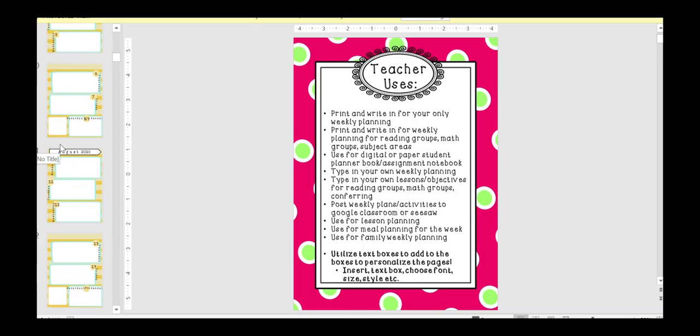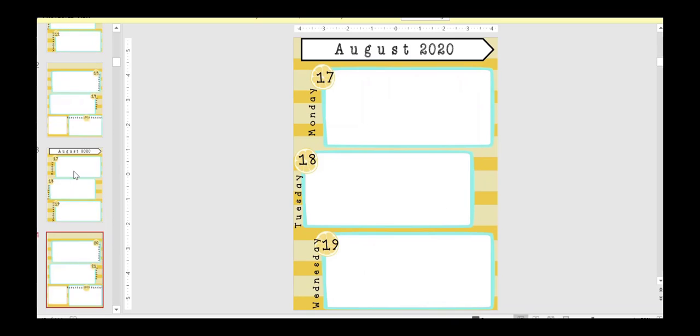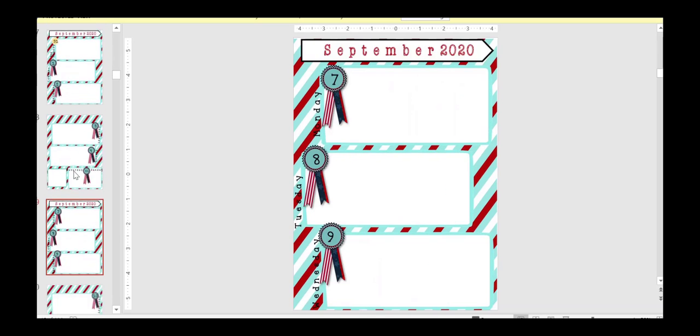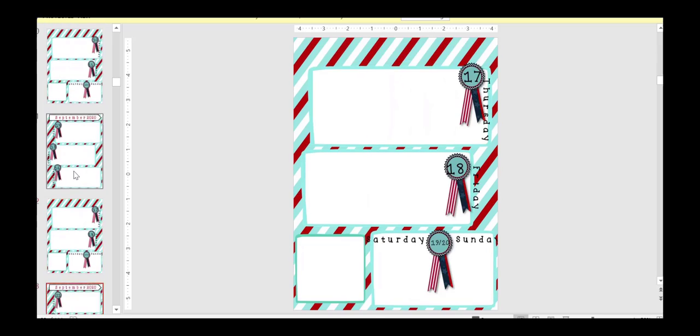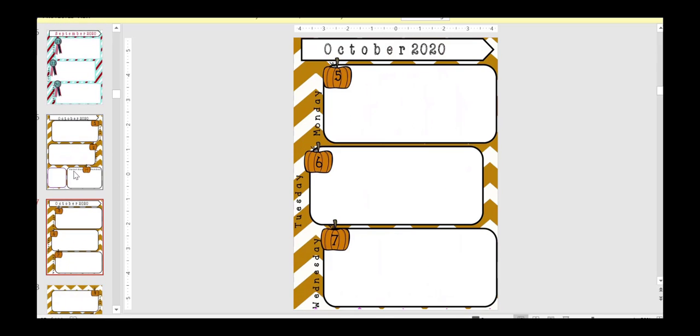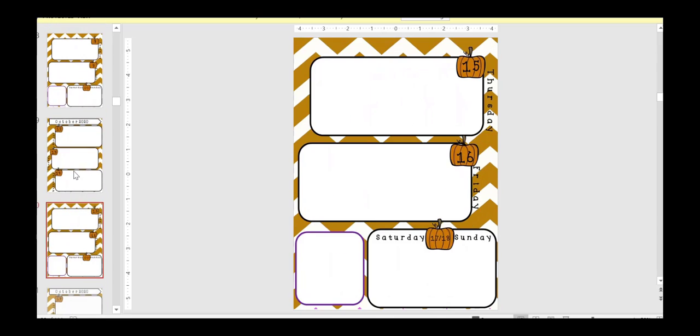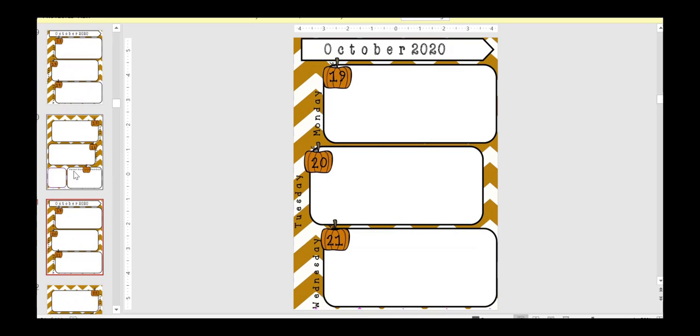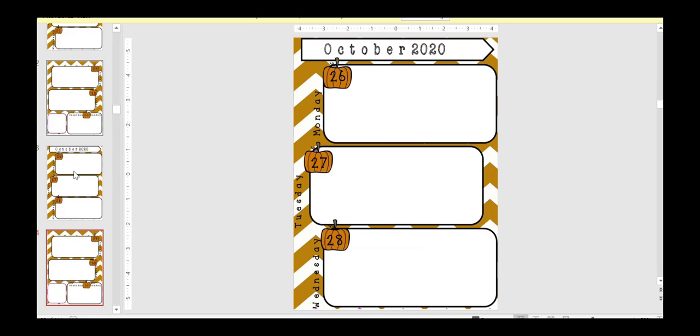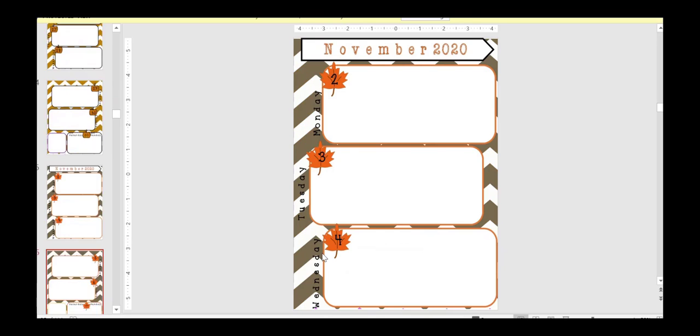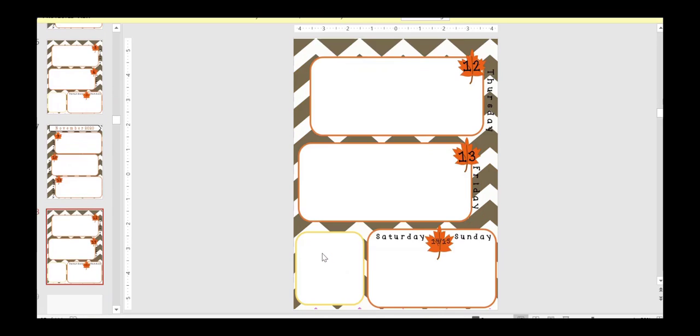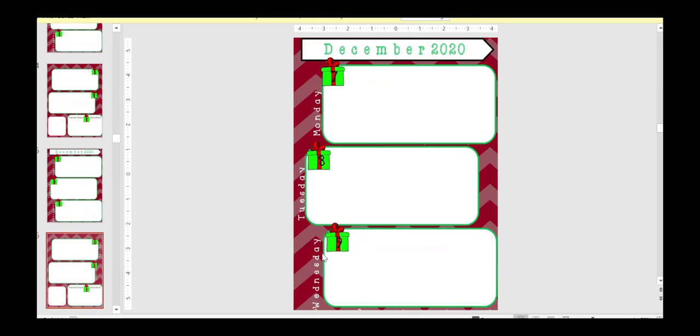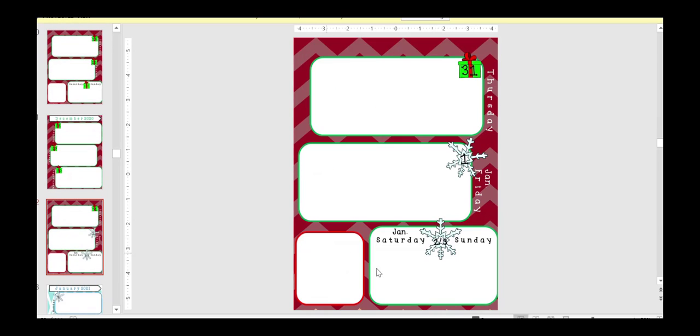But they're super cute. Each month has a different looking theme, depending on the month. And all the dates are pre-labeled in there for you, ready to go. There's weekend ones in case you want to have them do something over the weekend. There's an extra little space here in the bottom left if you have something else that you would like them to work on. But just super cute, the different months here.